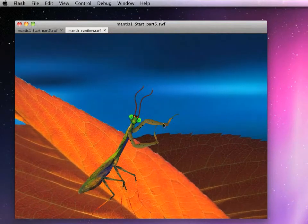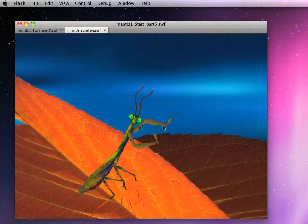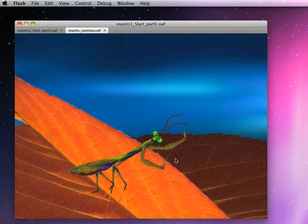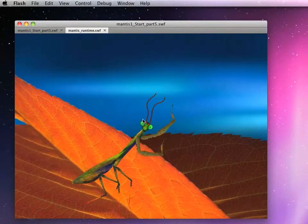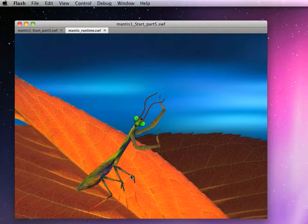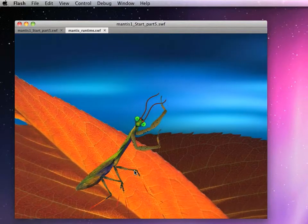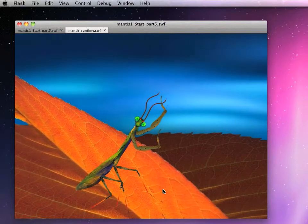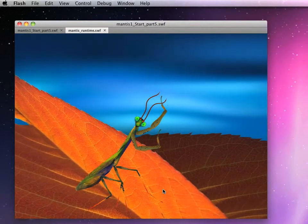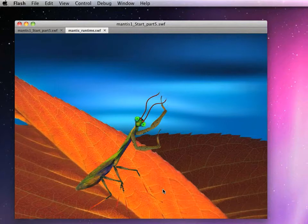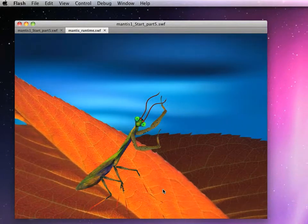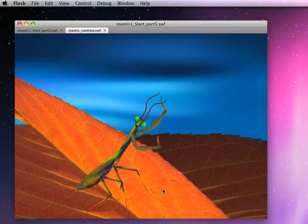Where the user can interact with your armature skeleton and pose it. And if you want to use action scripts with your armature, you would also set it to run time.